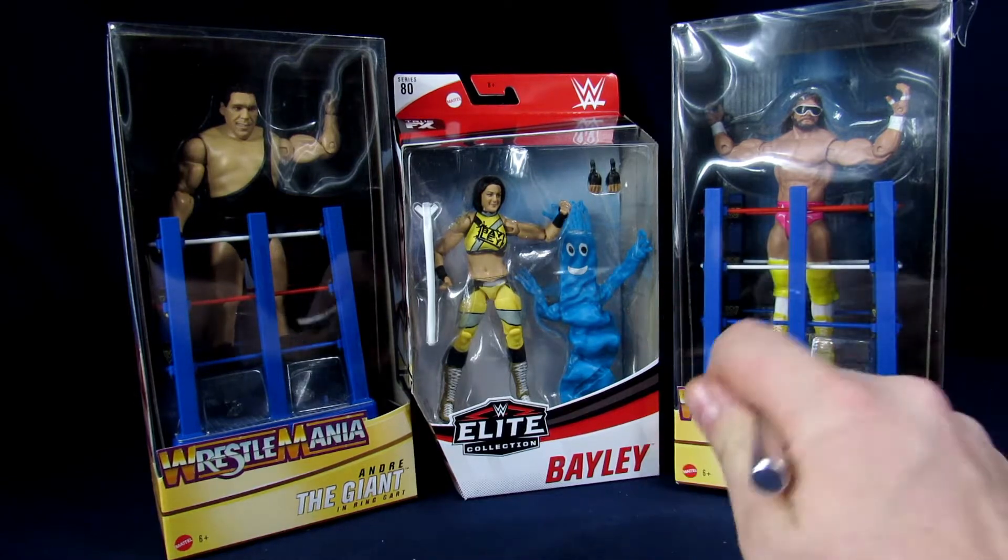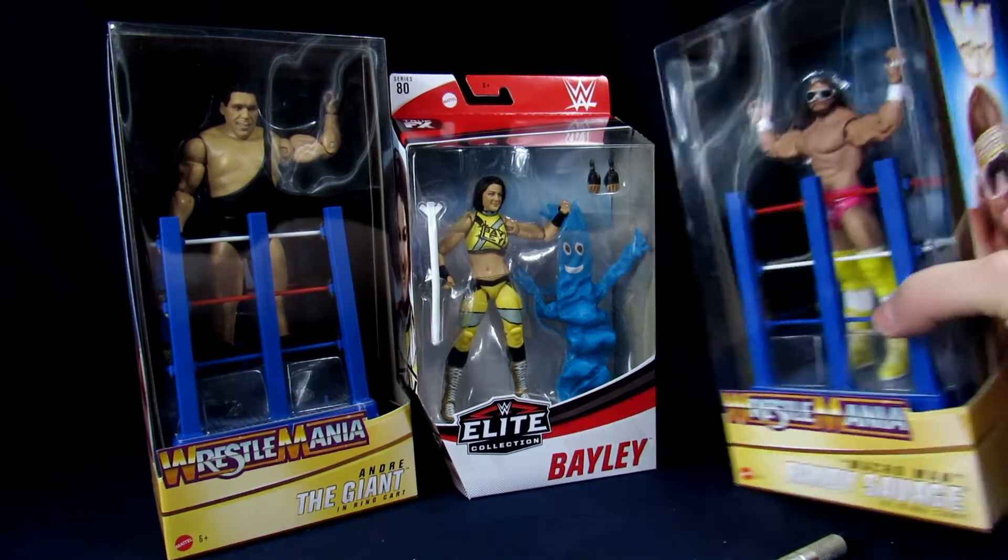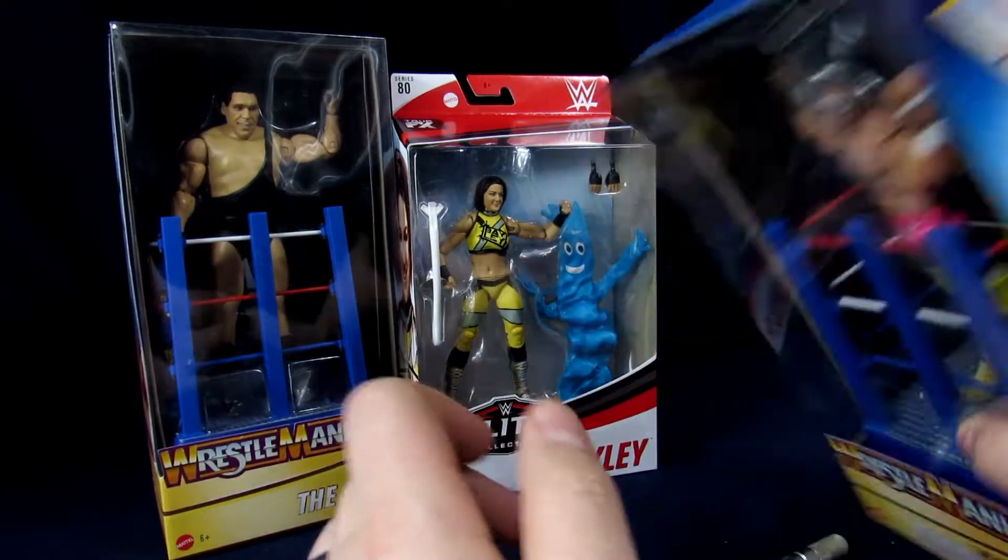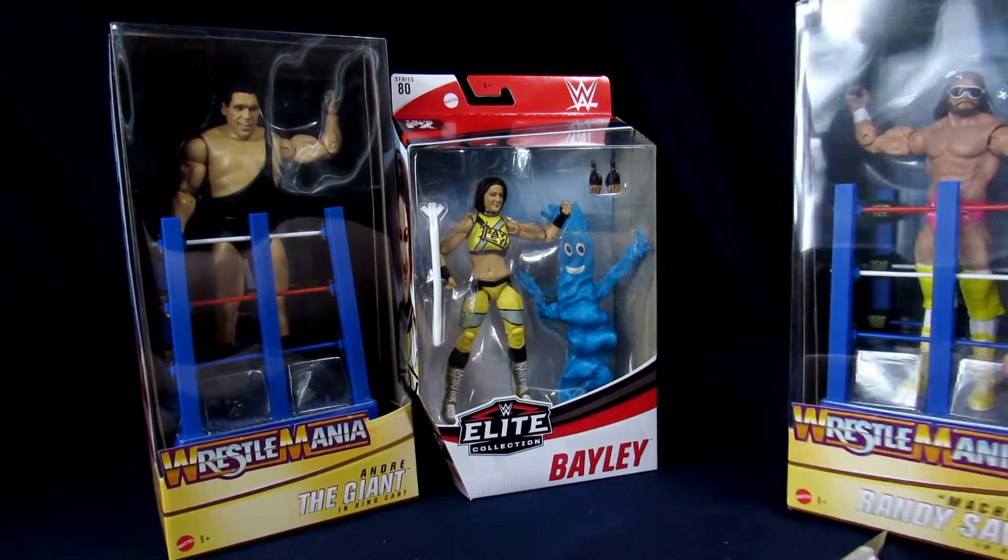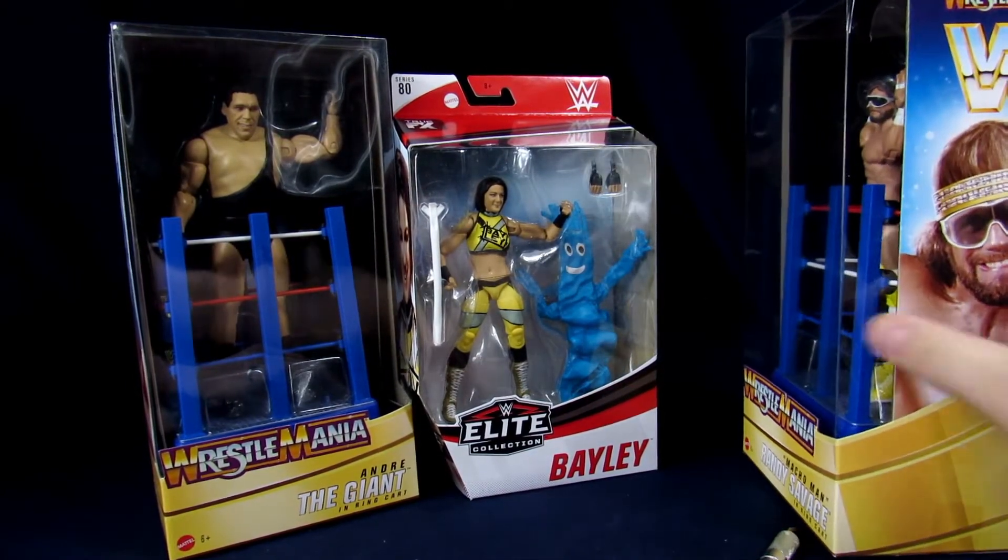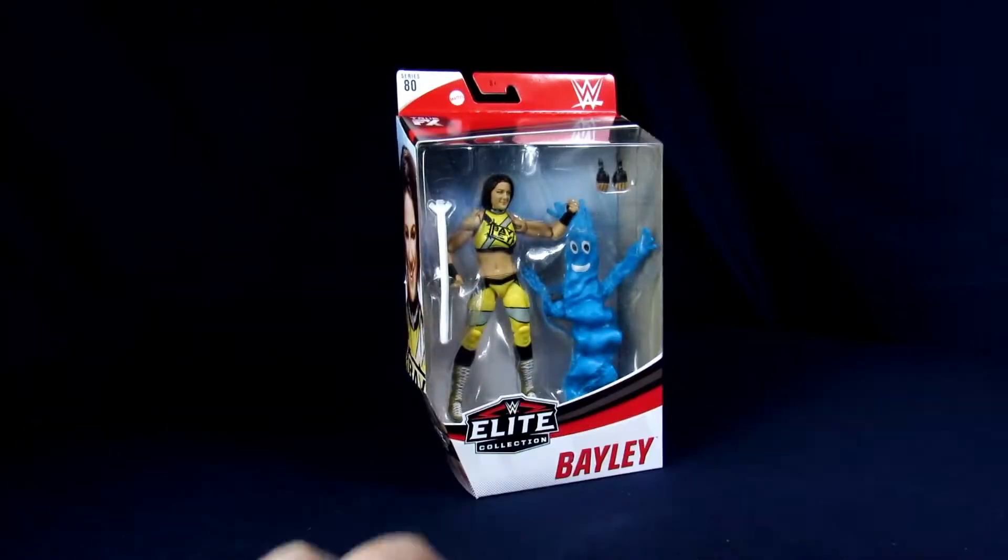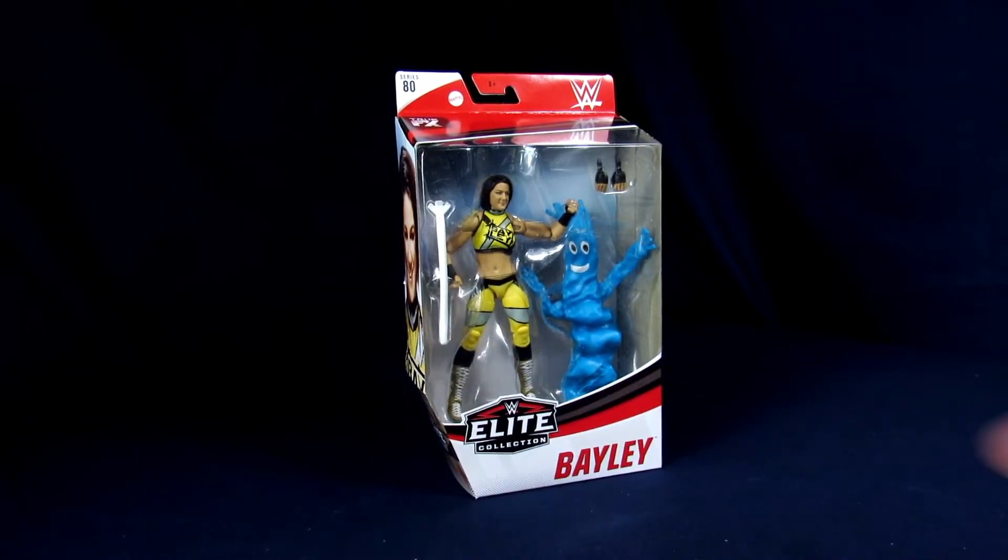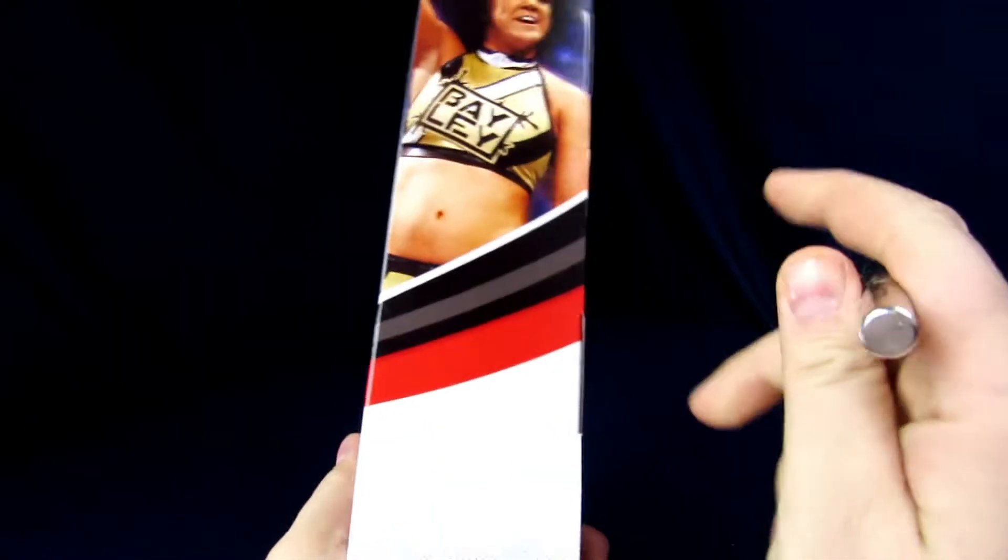So we're going to crack these guys open. Sadly, Macho Man's package is already banged up, so these will be getting pitched afterwards. Although I kind of wish he would have had the headband. But we'll start with Bayley. We'll save the other two, because I'm a little bit more excited about those.